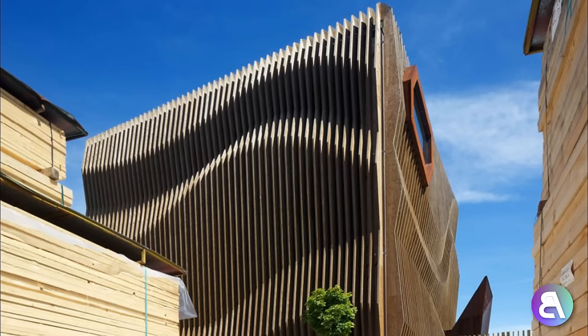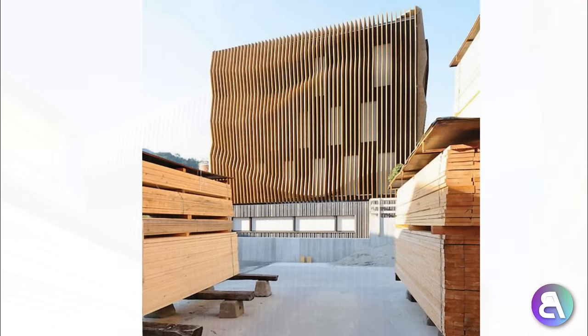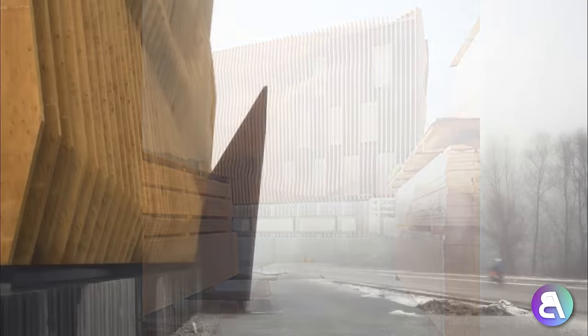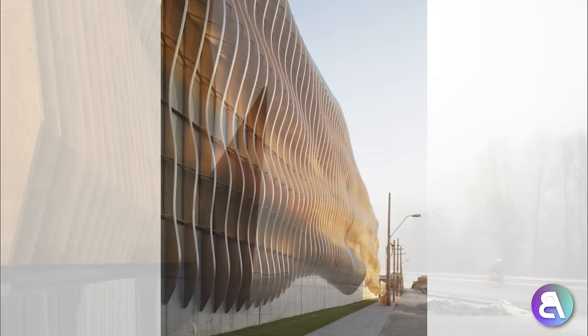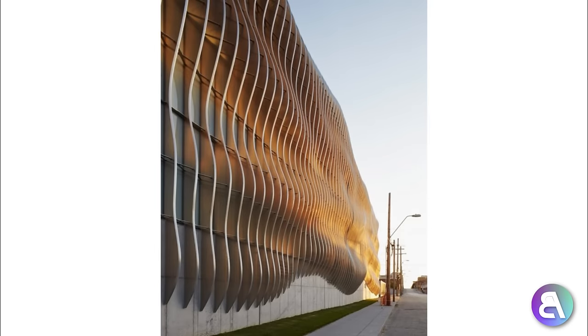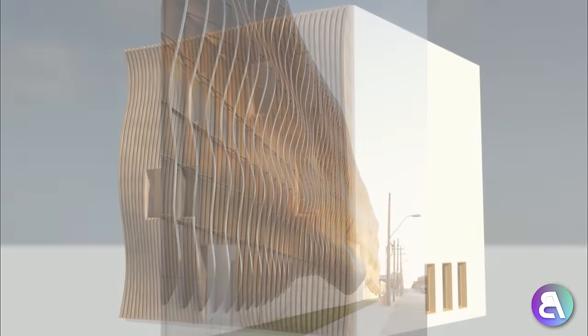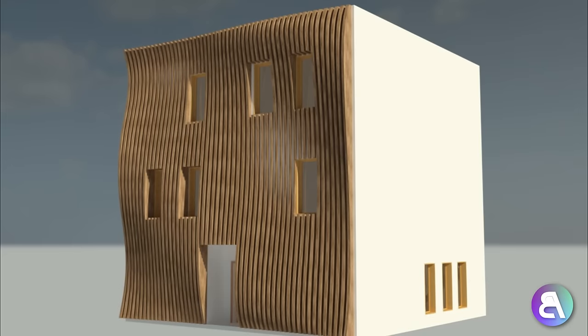Hey guys, BalkanArctit here and in this tutorial I'm going to show you how to create this amazing wooden facade in Revit. This is a cool wavy type facade with separate wooden elements that create a wave going all the way through. It's actually quite simple to build — it doesn't require any parametrics, Dynamo, Grasshopper, or any of that. You can create it if you know just the basics in Revit.